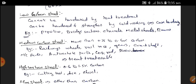Medium Carbon Steel contains more than 0.25% to 0.6% of Carbon. Applications include machine parts, automobile parts, connecting rods, and screwdrivers. Medium Carbon Steel can be heat treated. Gears, crankshafts, and railway rail races are all made up of Medium Carbon Steel.